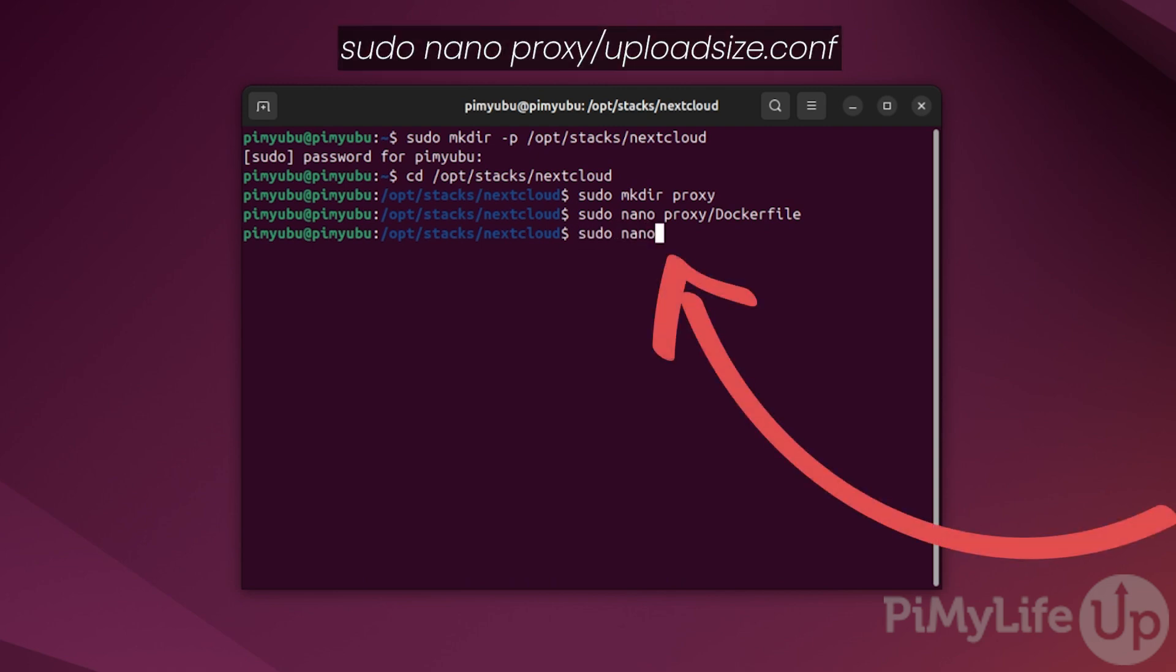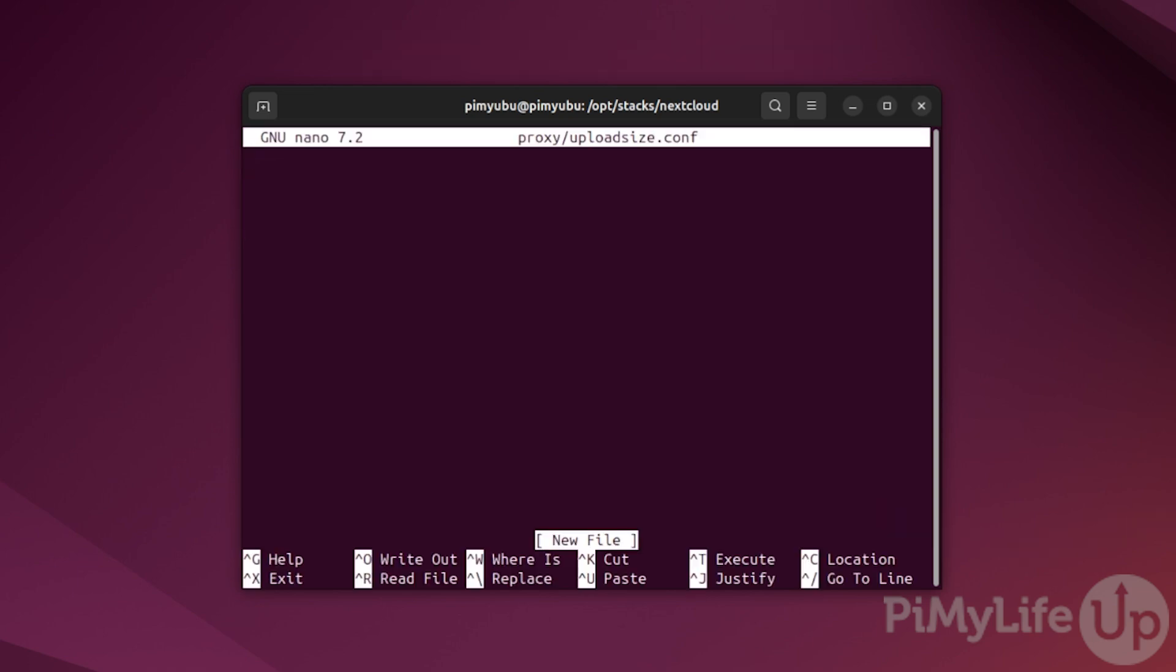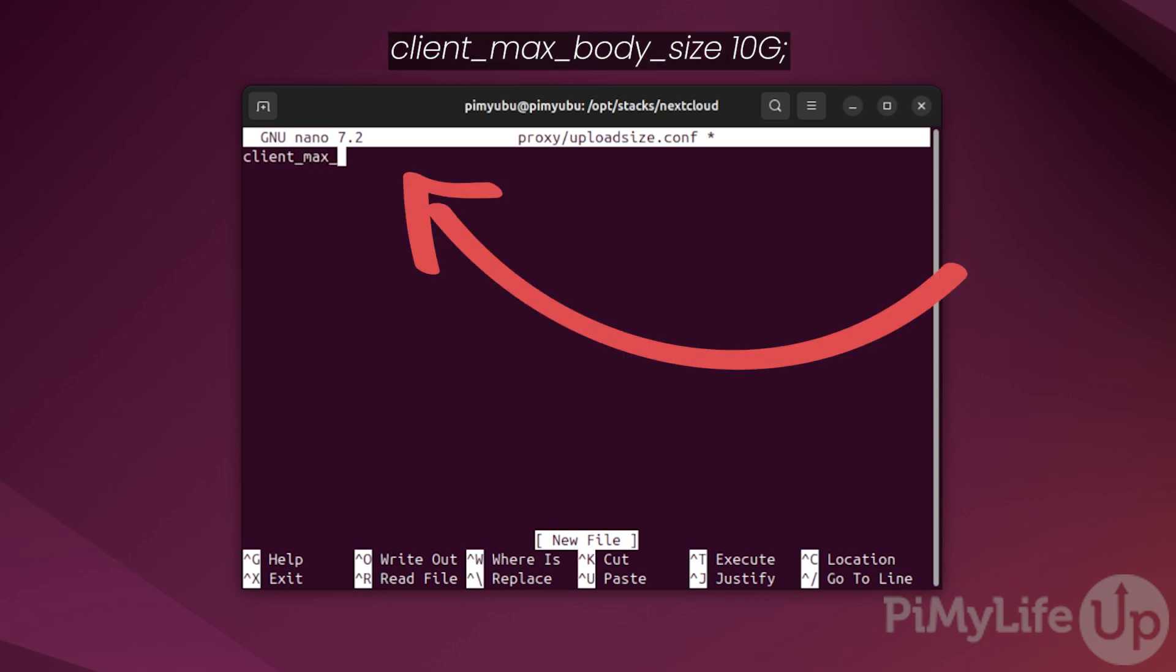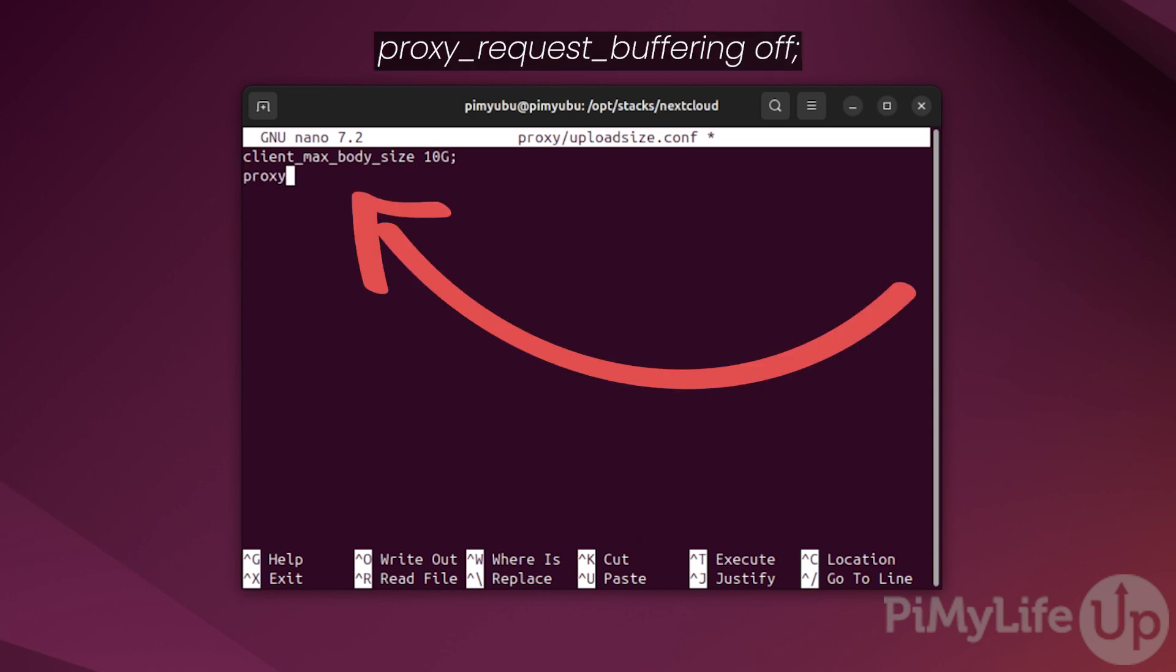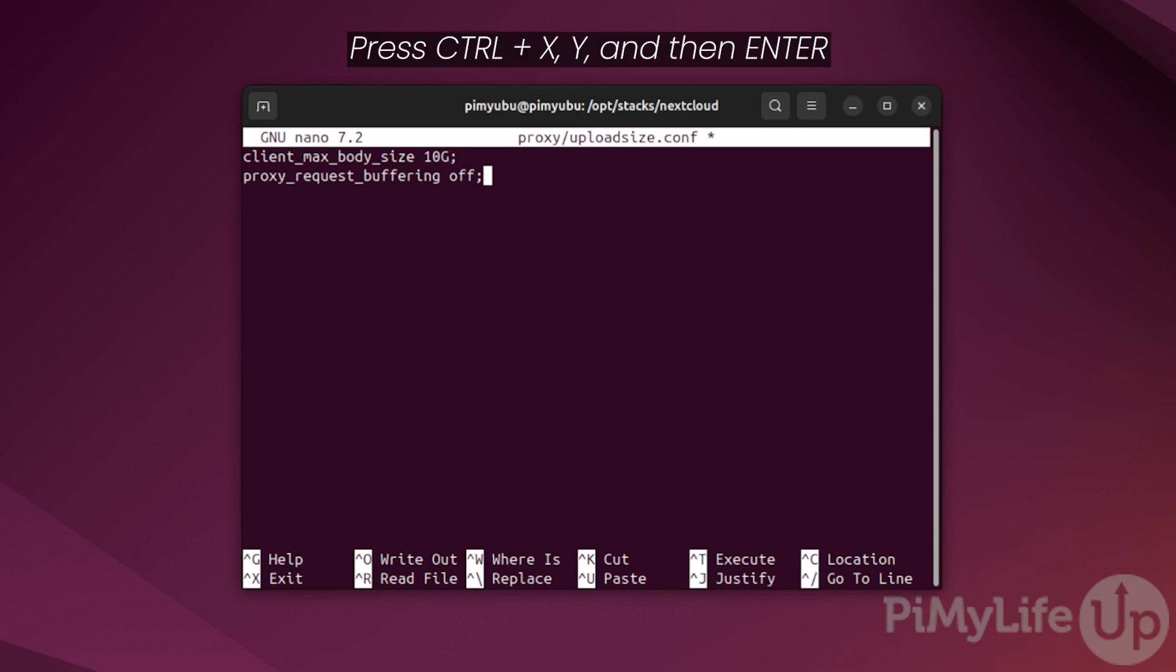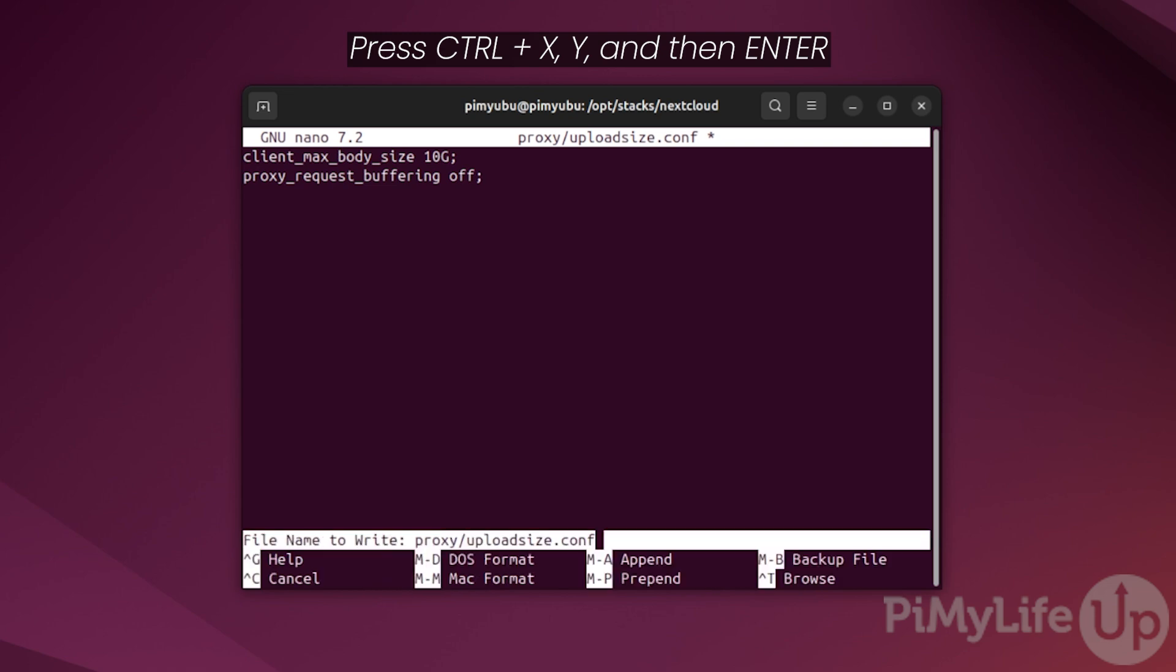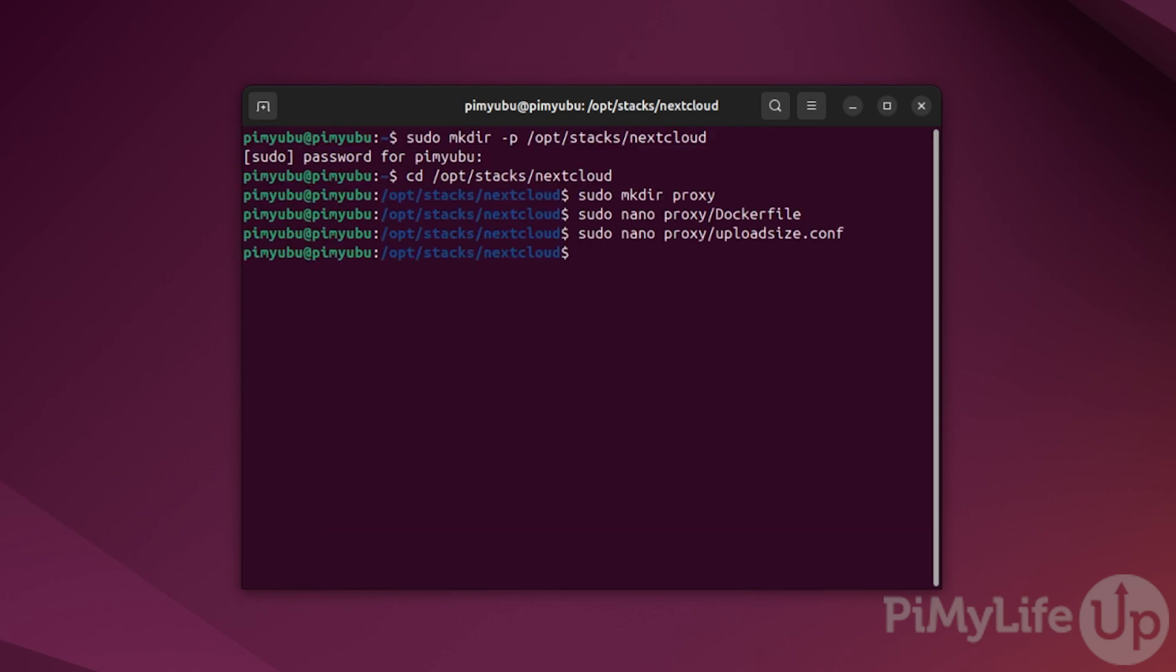With the docker file now written, you'll want to write the config file that we are copying over by typing in sudo nano proxy/uploadsize.conf. In this file, you'll want to type in client_max_body_size 10g; This line will basically tell the proxy that it should accept files up to 10 gigabytes in size. Then on a new line, type in proxy_request_buffering off; This line forces the nginx proxy that we are using to immediately pass the data directly to your Nextcloud installation. This should make things feel a bit more responsive. Once that's all typed in, save and quit by pressing control plus X and then Y and then enter.